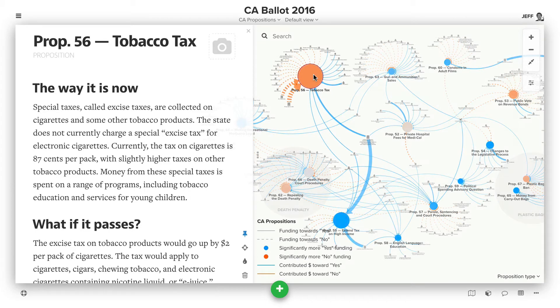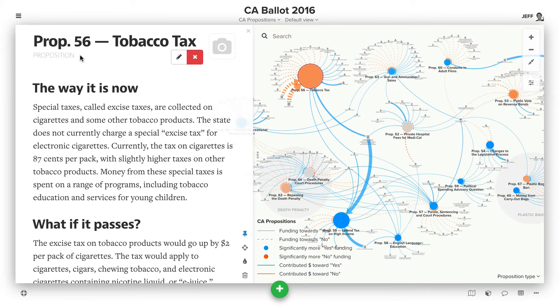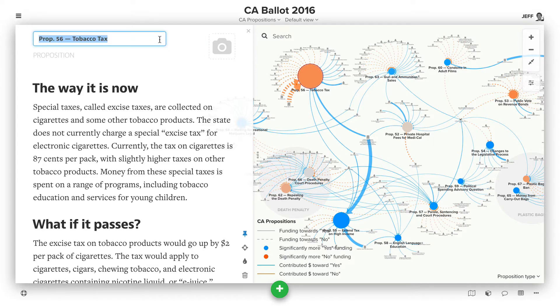By default, the element label is whatever you supply. So if you've imported, you have a label column. In this case, this label is Prop 56, Tobacco Tax.